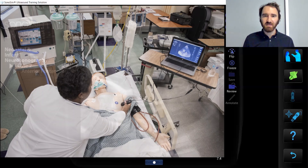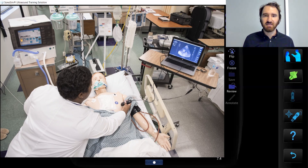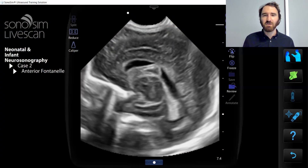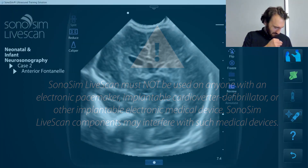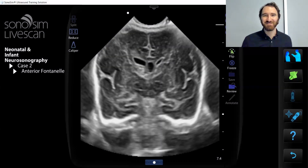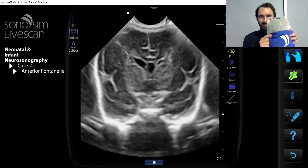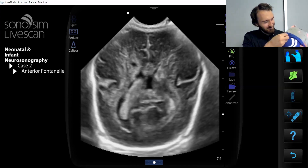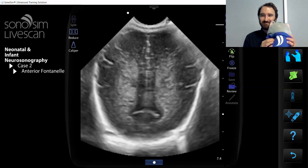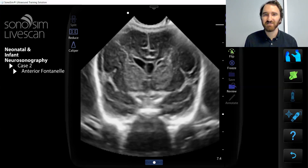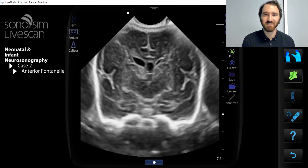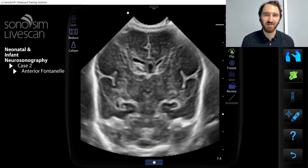If you are in a sim center, you can place the SonaSim LiveScan tags on any mannequin. Otherwise, you can place them on a live volunteer. You can even place them on yourself. You can even place the tags on a stuffed animal, like my friend here. With SonaSim LiveScan, all of these can be instantly transformed into an ultrasound training patient with pathologic conditions.